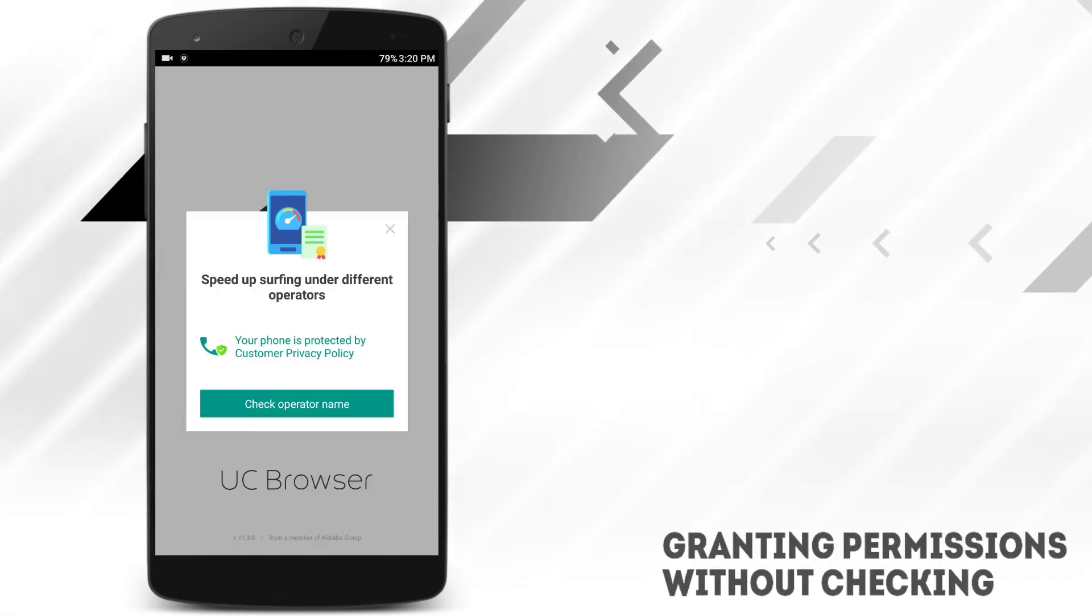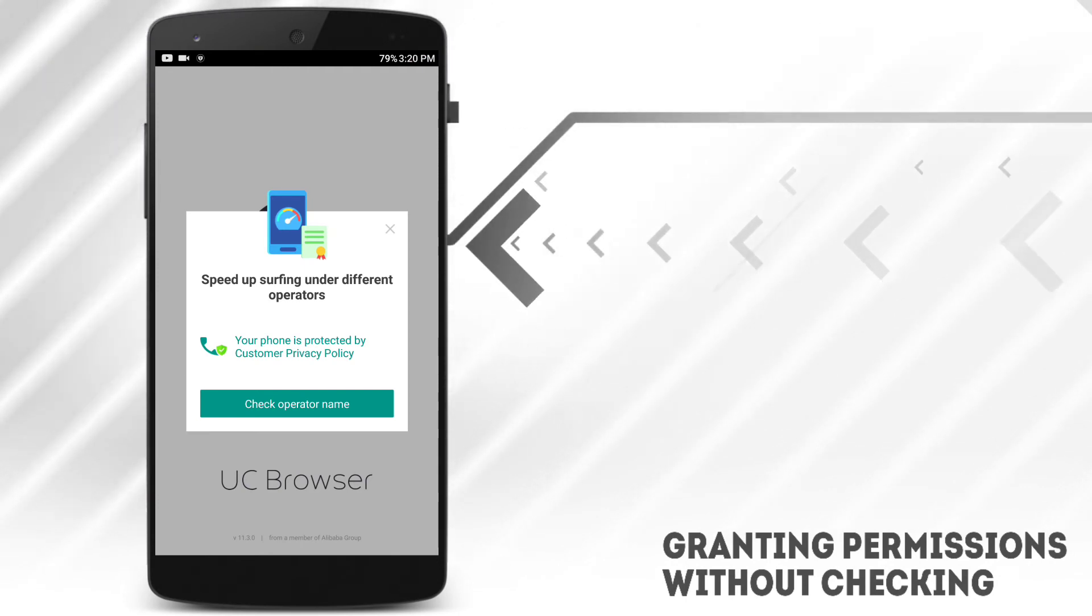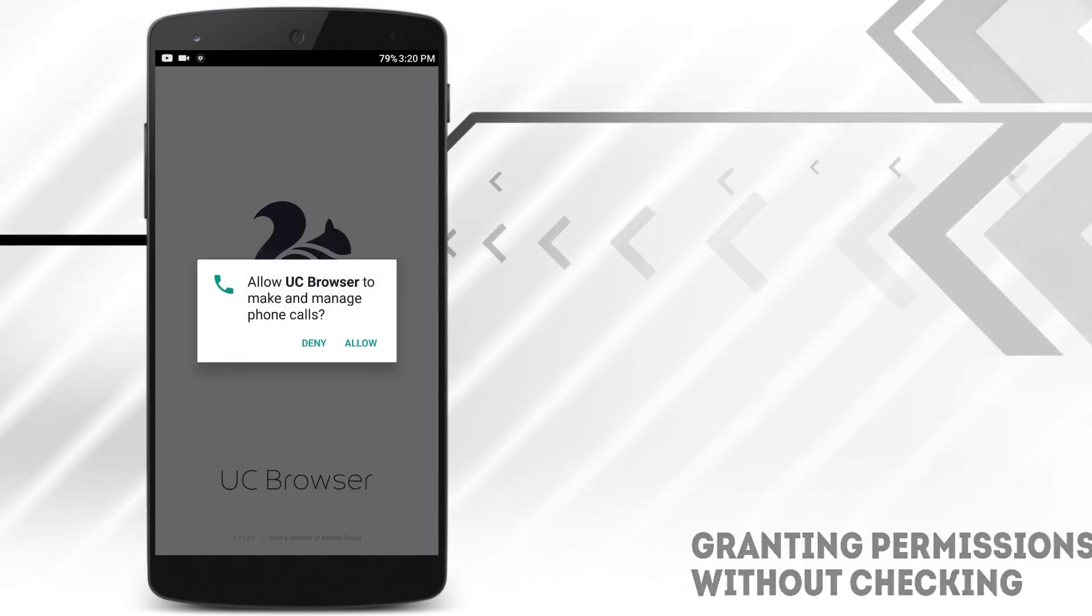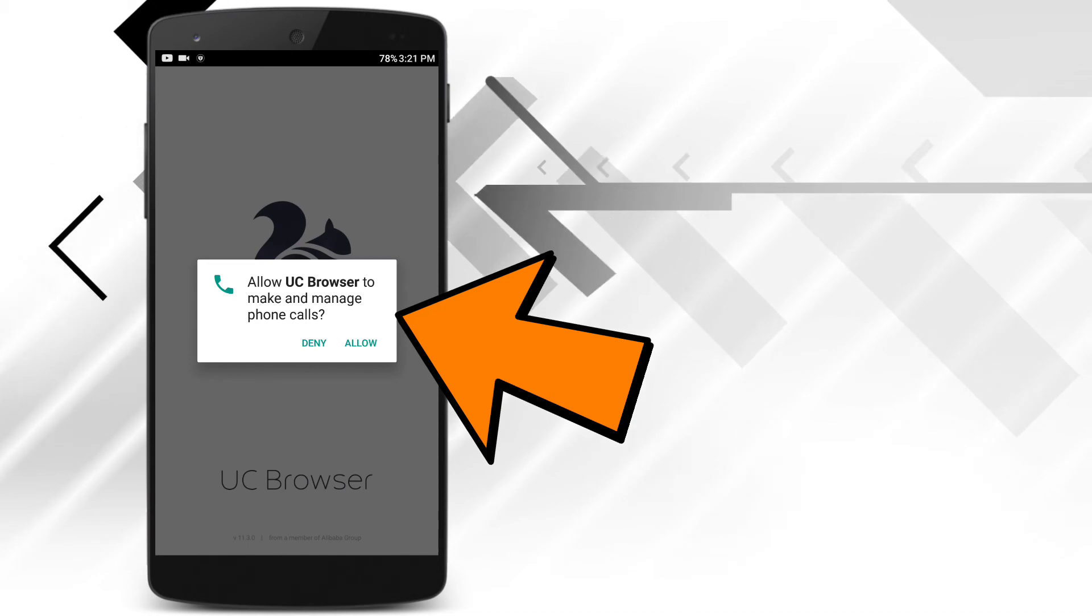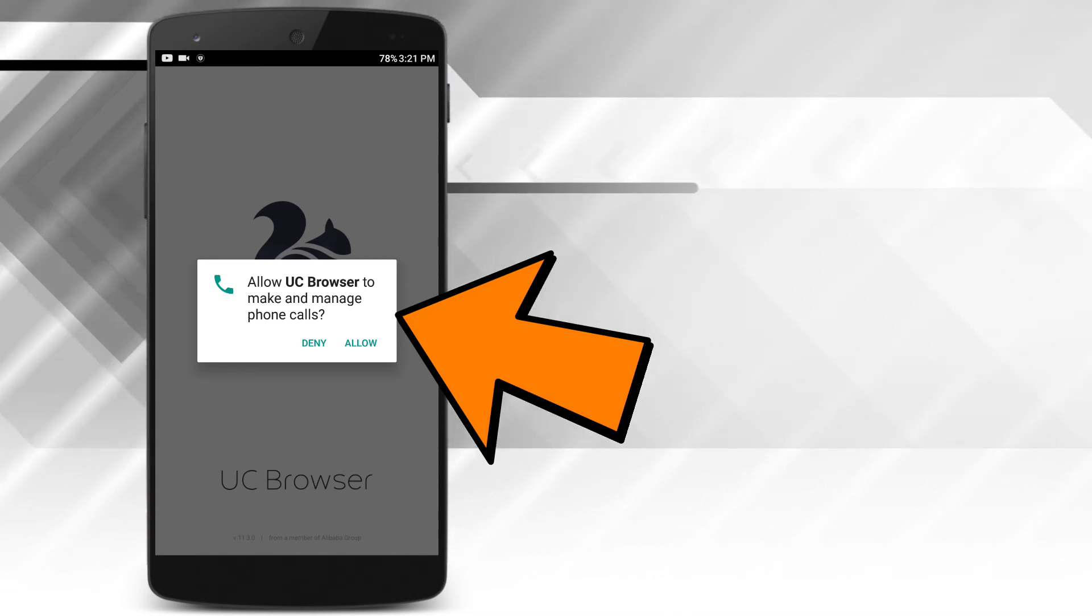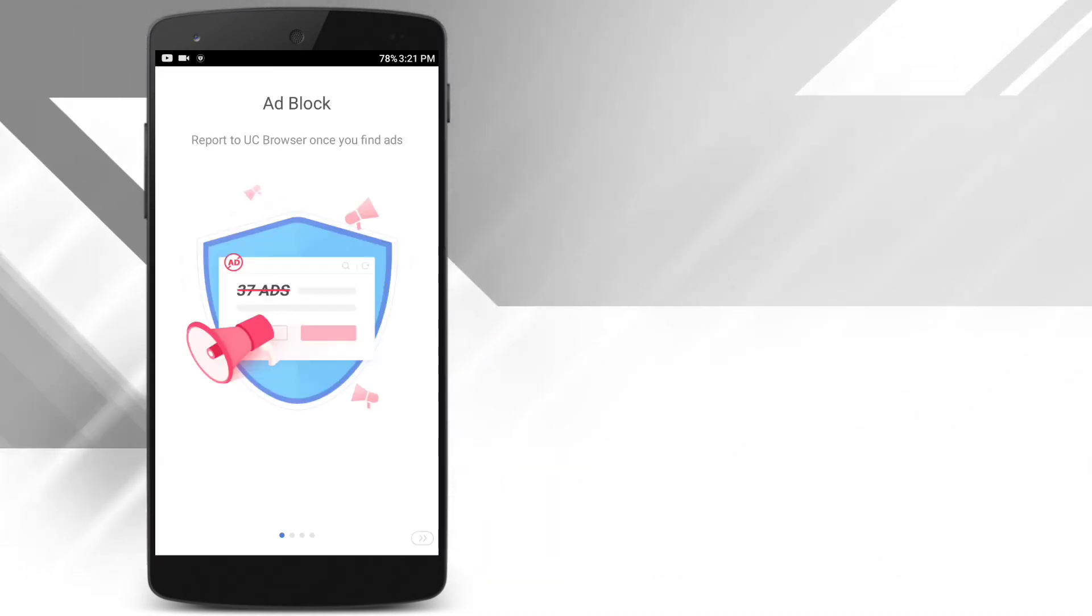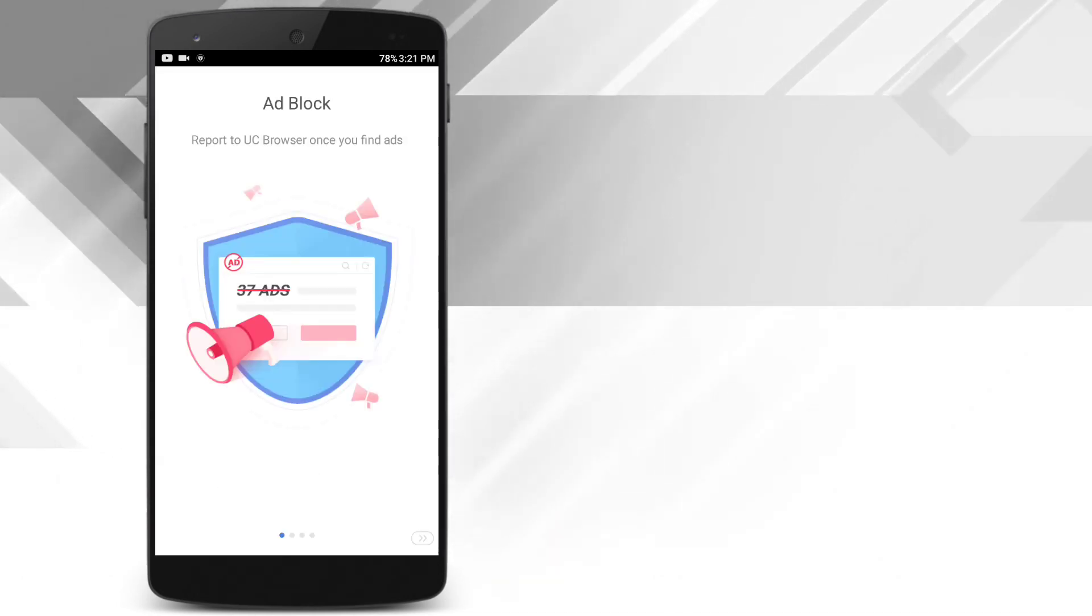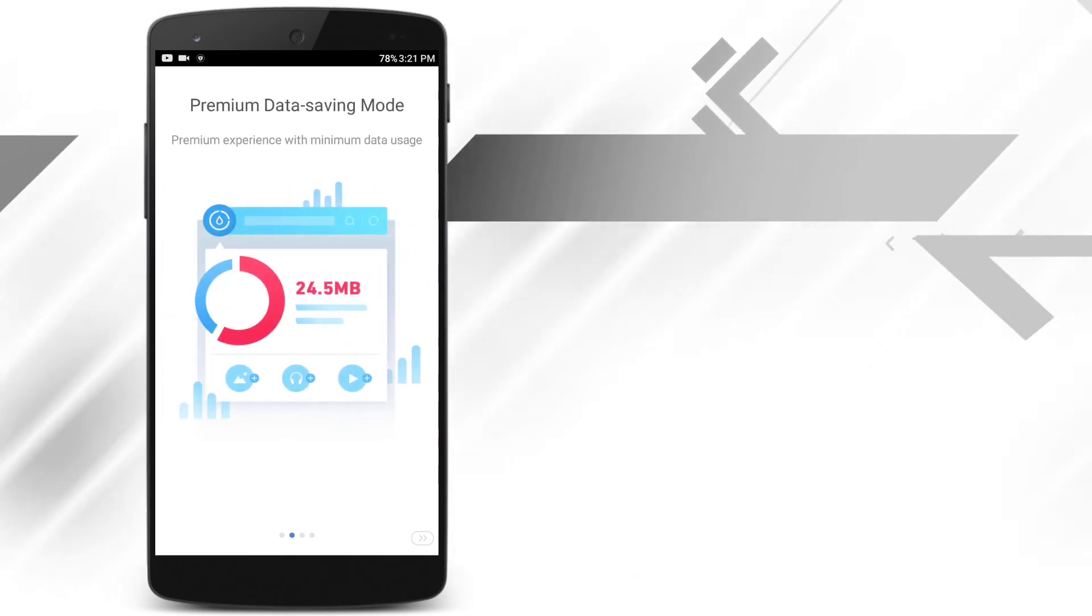There are many apps which ask for unnecessary permissions. And most of the time, we just grant all the permissions without even checking it. Now this can be very dangerous, as it can take some important data from our device. So make sure to check before granting any permission to any apps that we install.